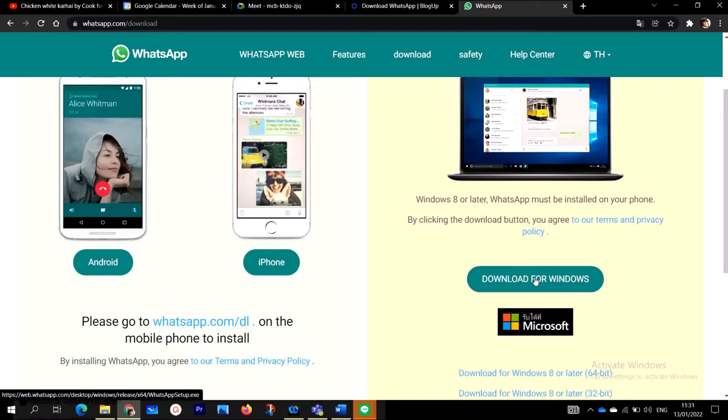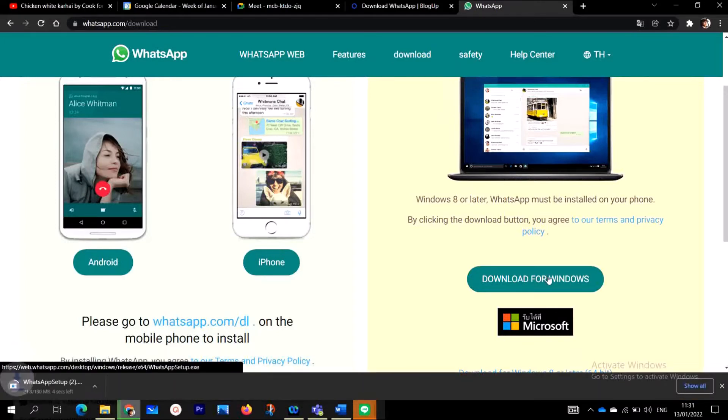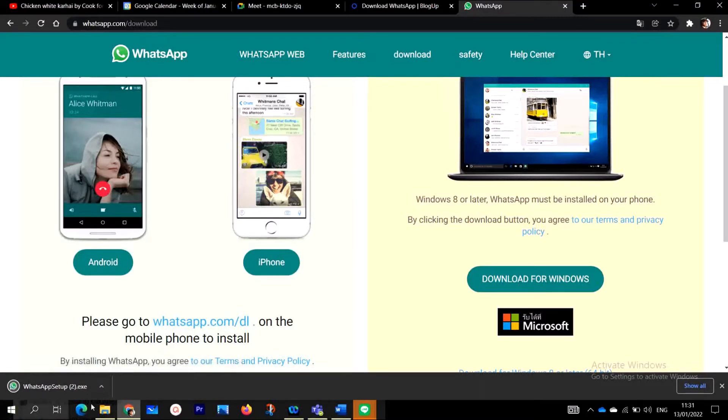Which says we are going to download and install our WhatsApp on our desktop, I'm going to click on download for Windows. So you click on download for Windows and wait for the download process to complete.